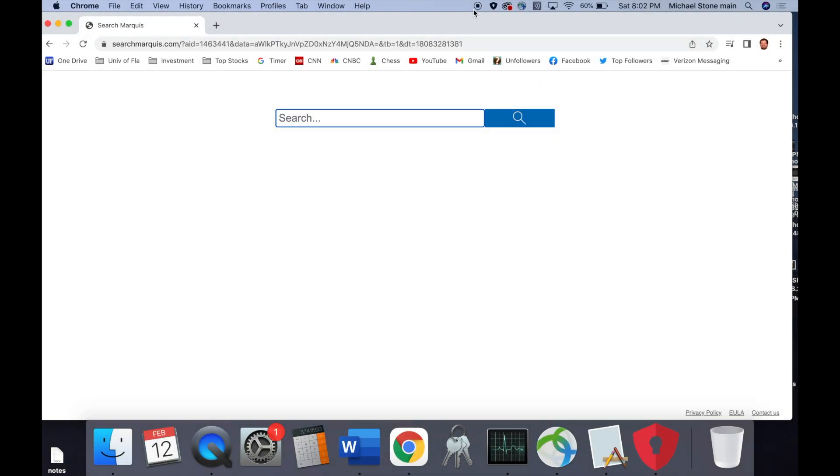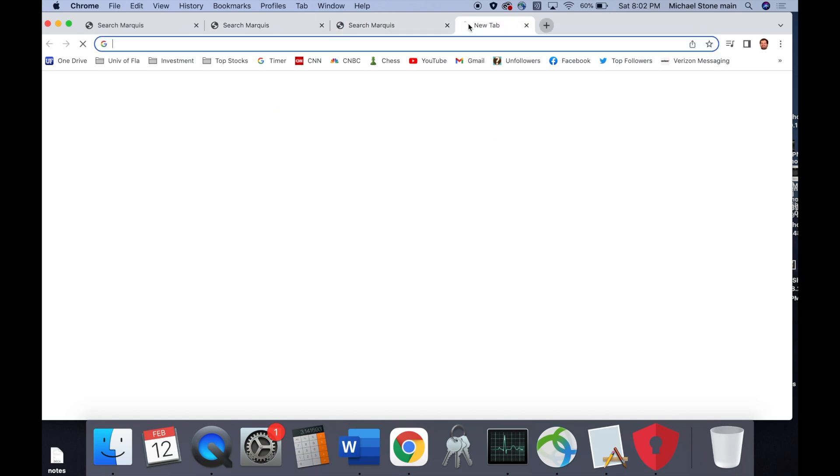Alright, recently I had some malware come on my computer, and I don't really know how. It was weird.